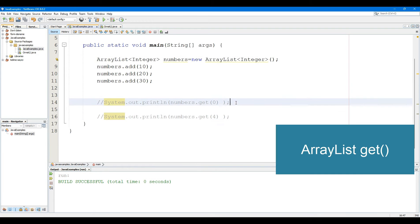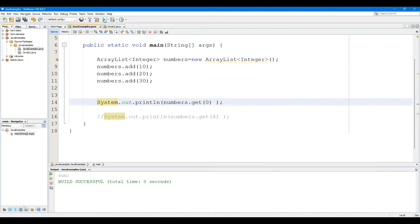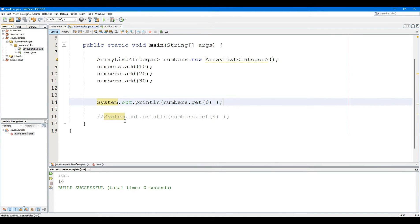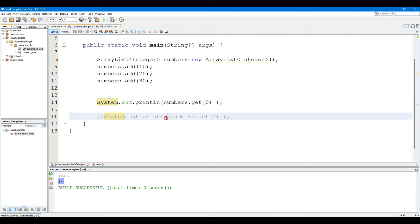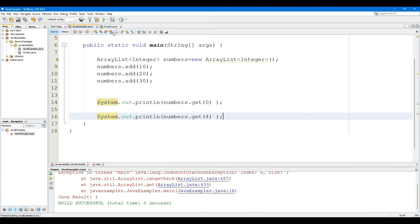The ArrayList Get method returns the element present at a specified position. The Get method takes a single parameter: the position of the element to be accessed. The method returns the element present at the specified position. If the position is out of range, it raises an IndexOutOfBoundsException.